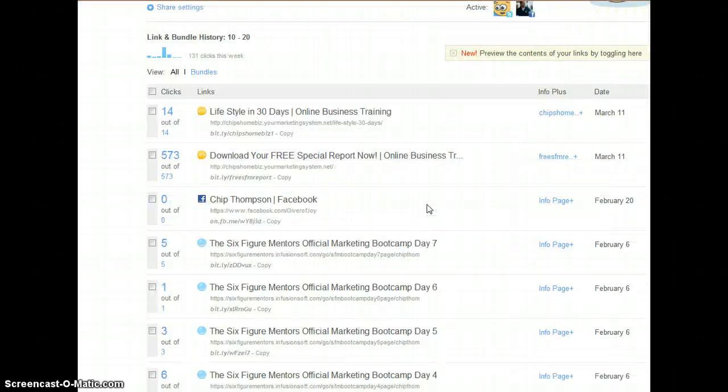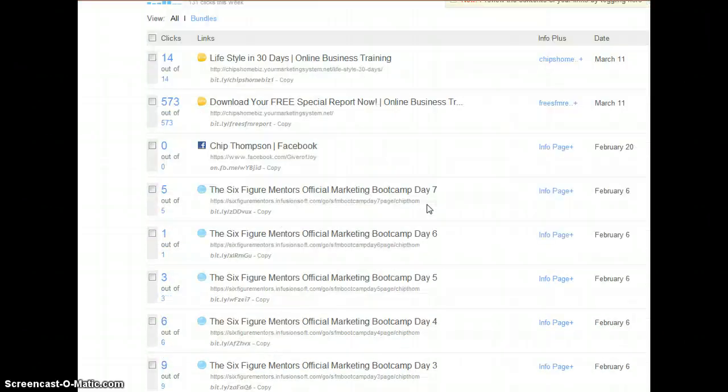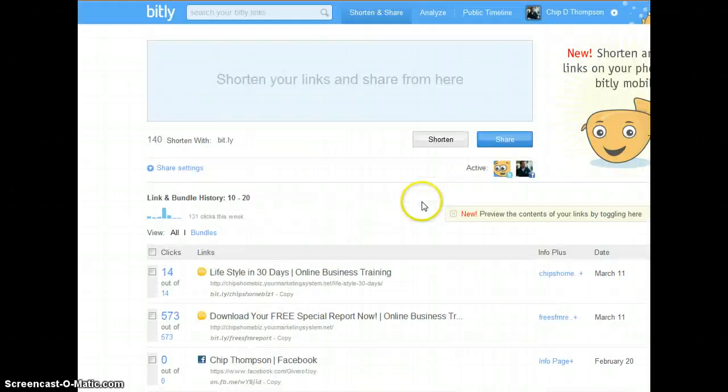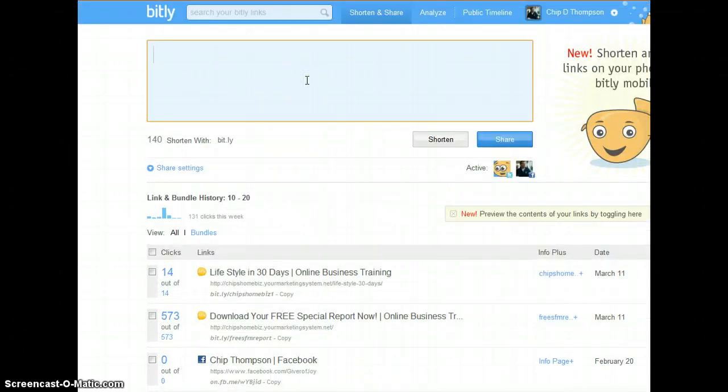And again you would just take any kind of a link that you were going to shorten. You would put it in here. And let's say I'm going to shorten ChipDThompson.com.